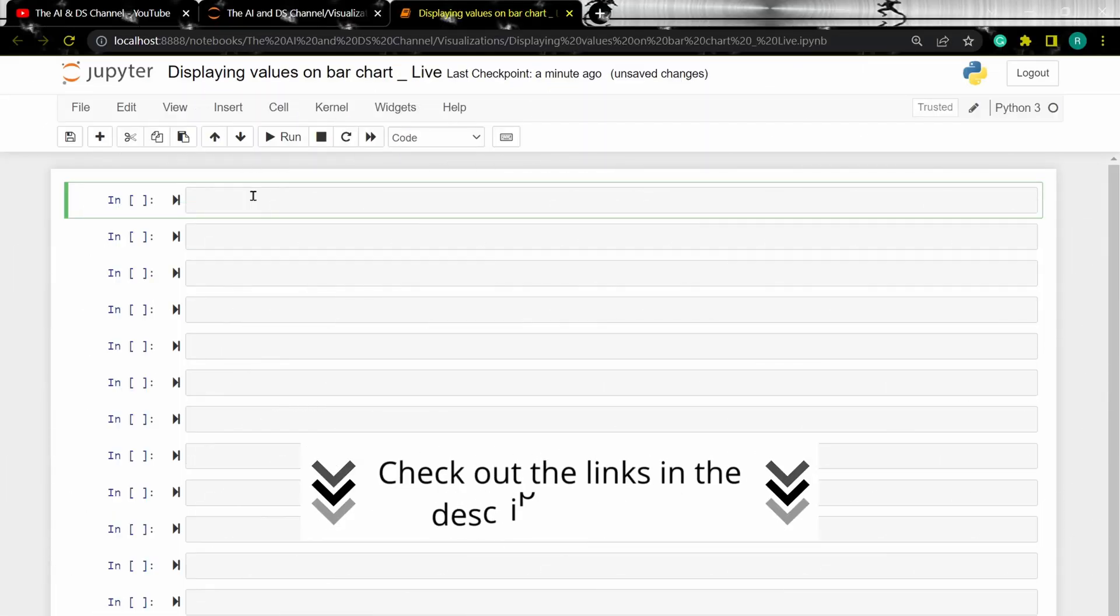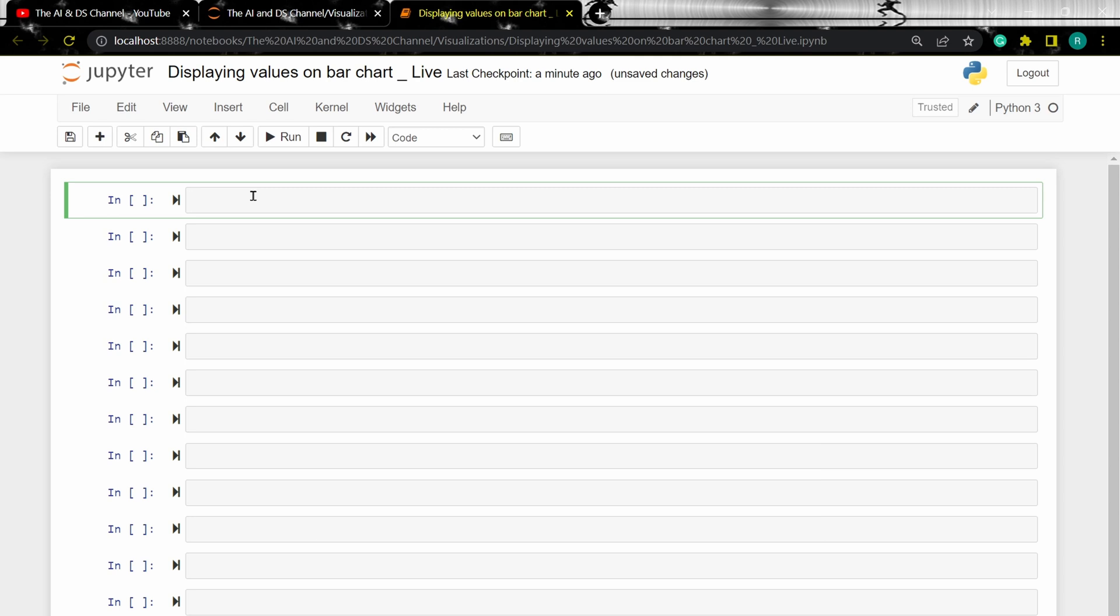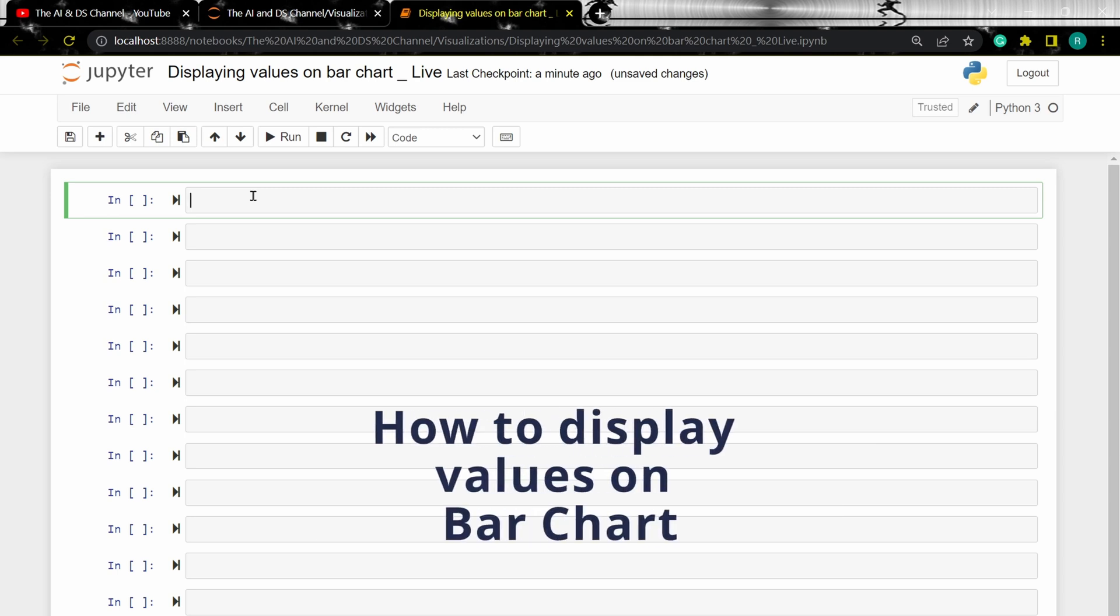Or you can click the pop-up card at the top to watch that video as we'll be focusing more on displaying values on the bar chart.